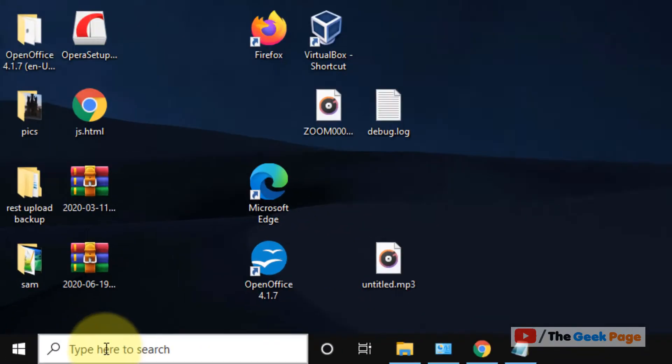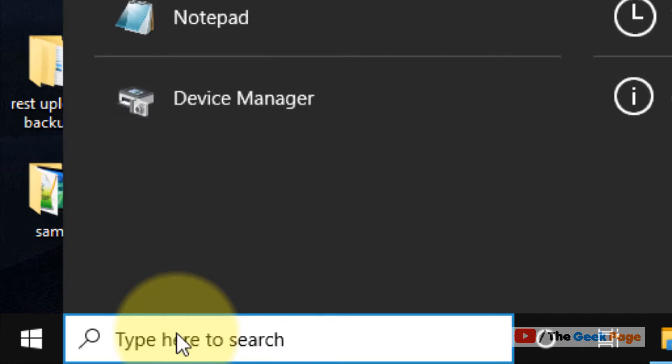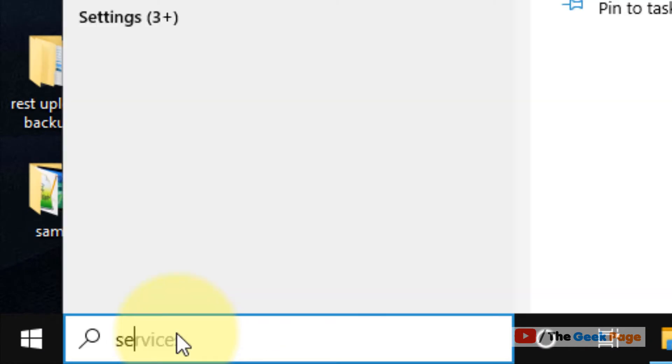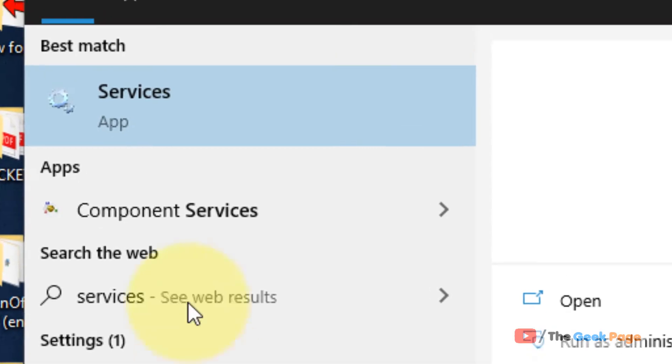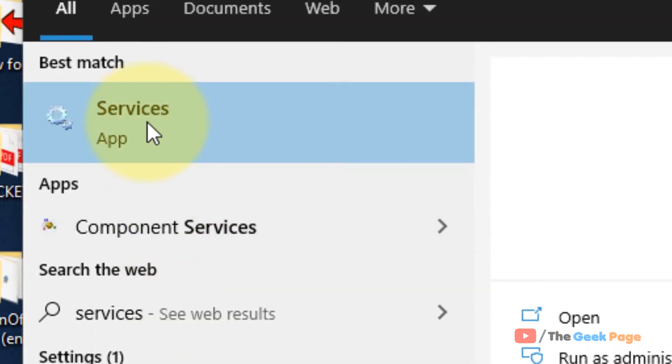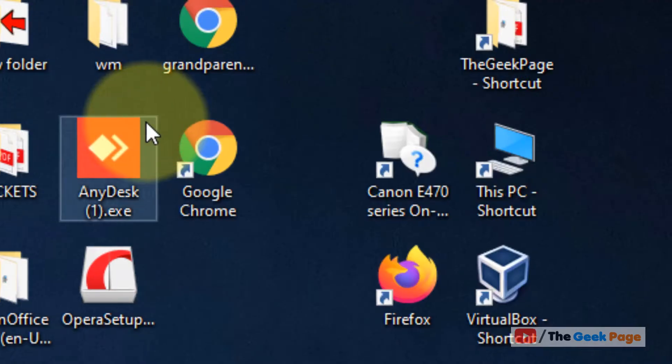After that, just go to the search box again, search Services, and click on Services to open Service Manager.